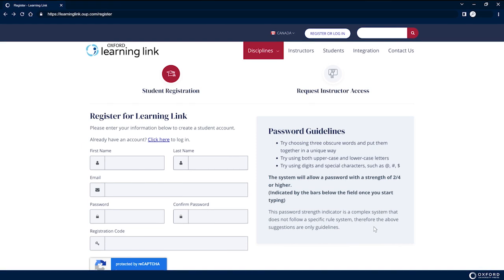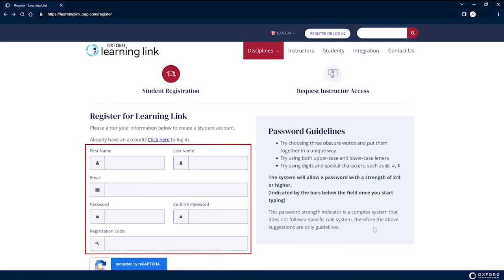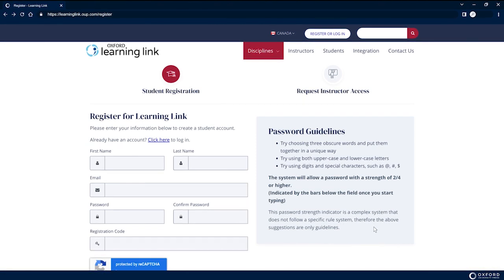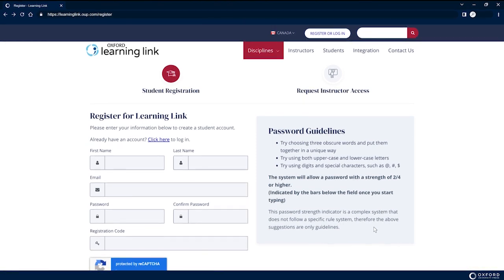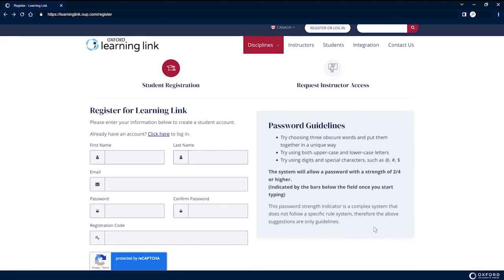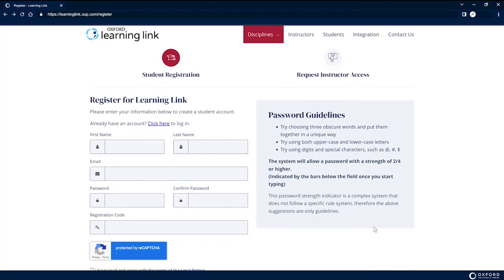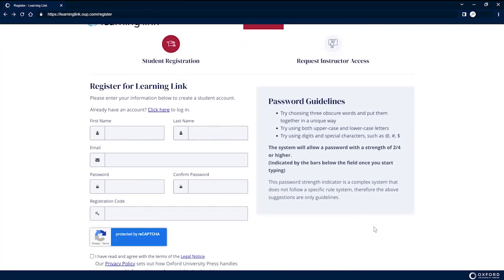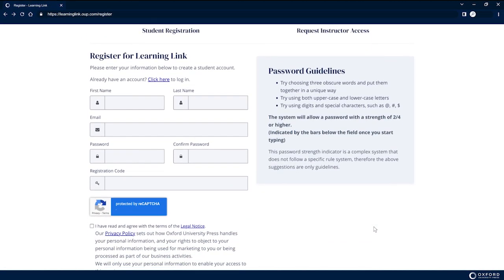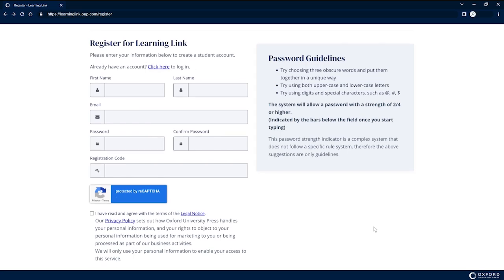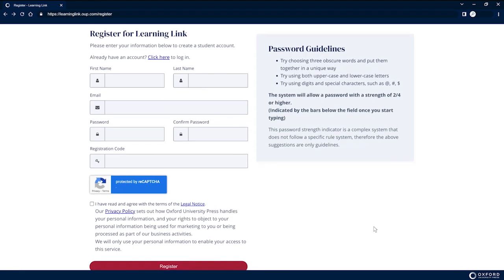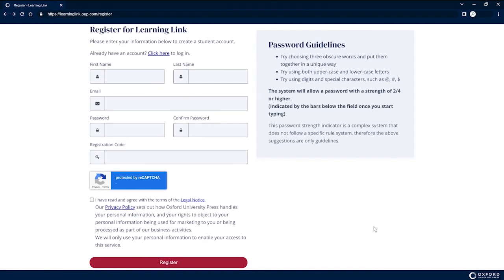Fill in the required fields with the same information that you used to register for the course at your institution. This should include the precise spelling and capitalization of the name you have on record with your institution and the use of your institutional email address.